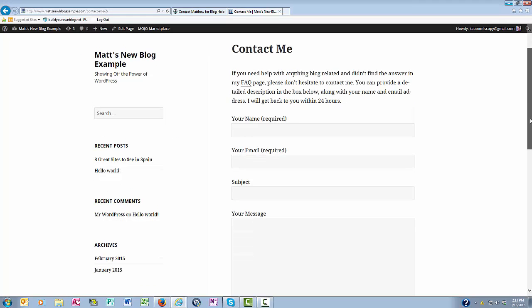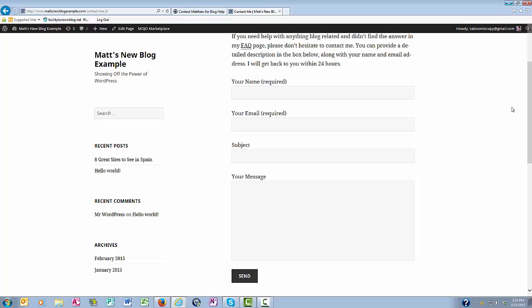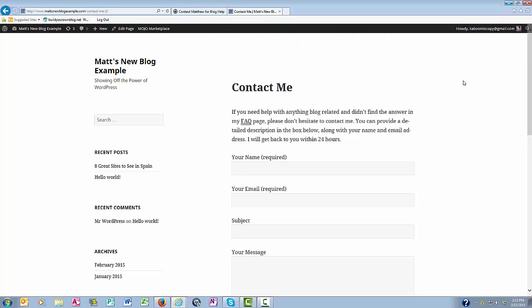and then the contact form that the plugin installed. This is a really handy plugin because it enables people to get in touch with you. All they need to do is put in their name and email address, subject, and the message that they want to send you.